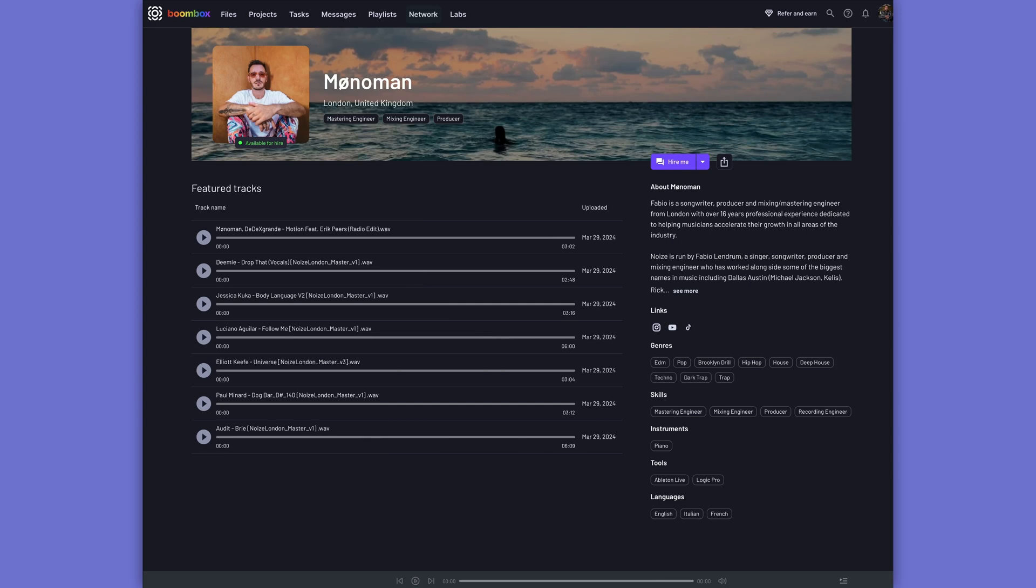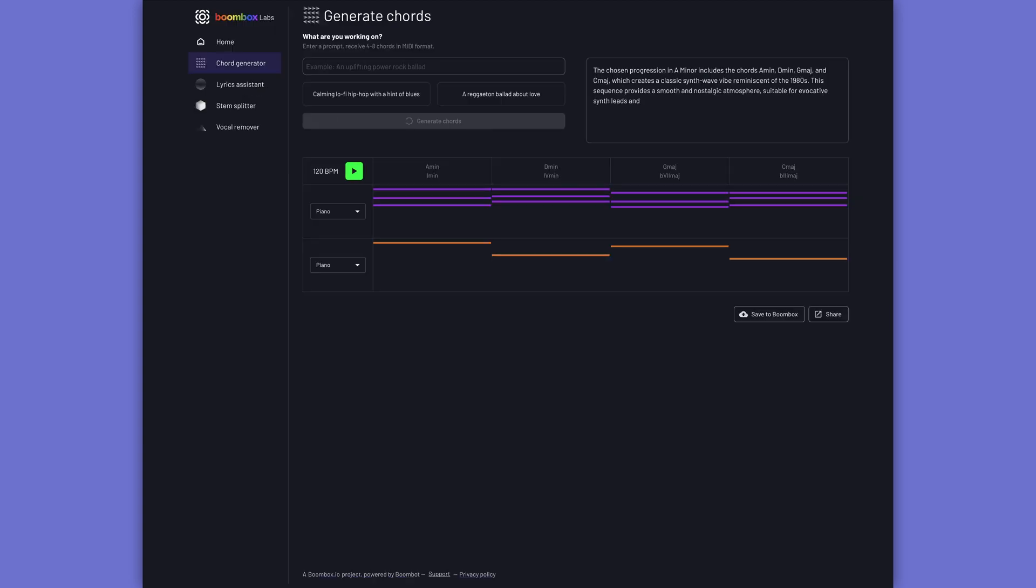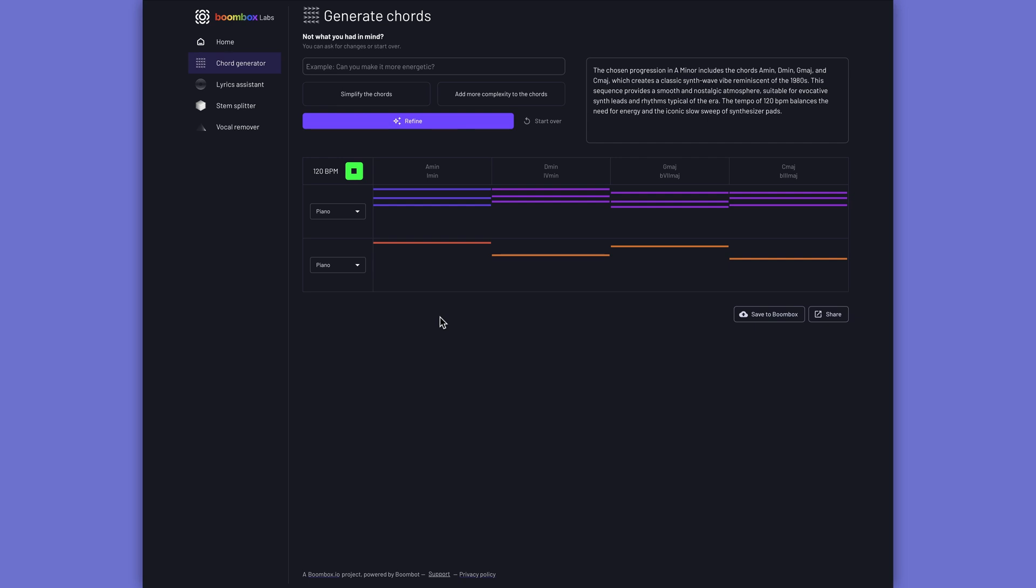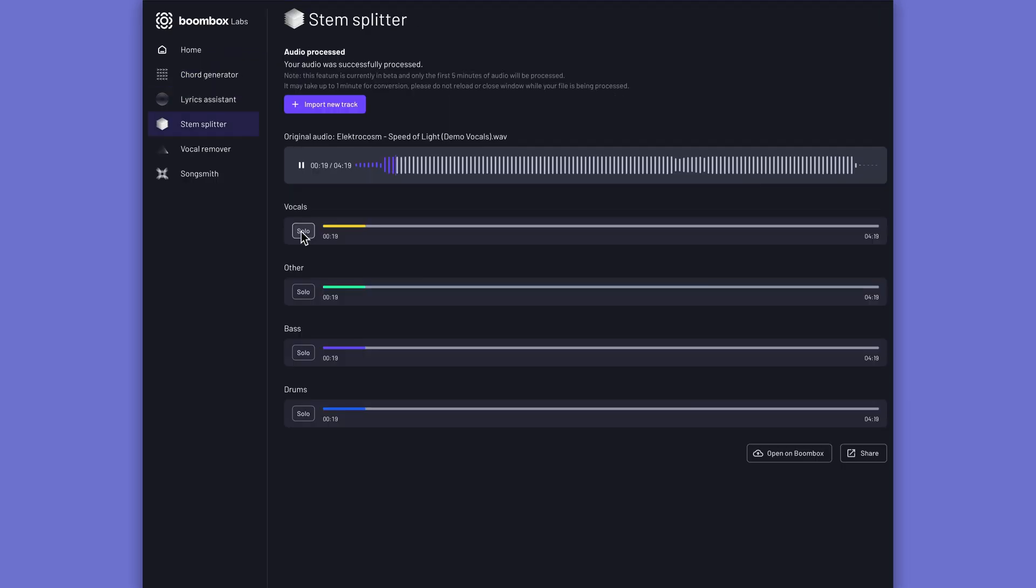And as a promotional tool, Boombox allows you to create your own custom artist page to get your music out to the world. The new Boomba AI features allow you to generate MIDI chord progressions and other MIDI ideas. It can help you with writing lyrics.